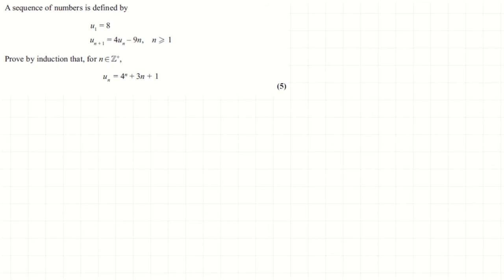Here's a single proof by induction exam question, this one about a recurrence relation. It's given us the solution to this recurrence relation and it's asking us to prove that it's a legitimate solution. Before I do it, make sure you've given it a go yourself, and as with all proof by induction questions, really be clear with your layout and write that little conclusion at the end.